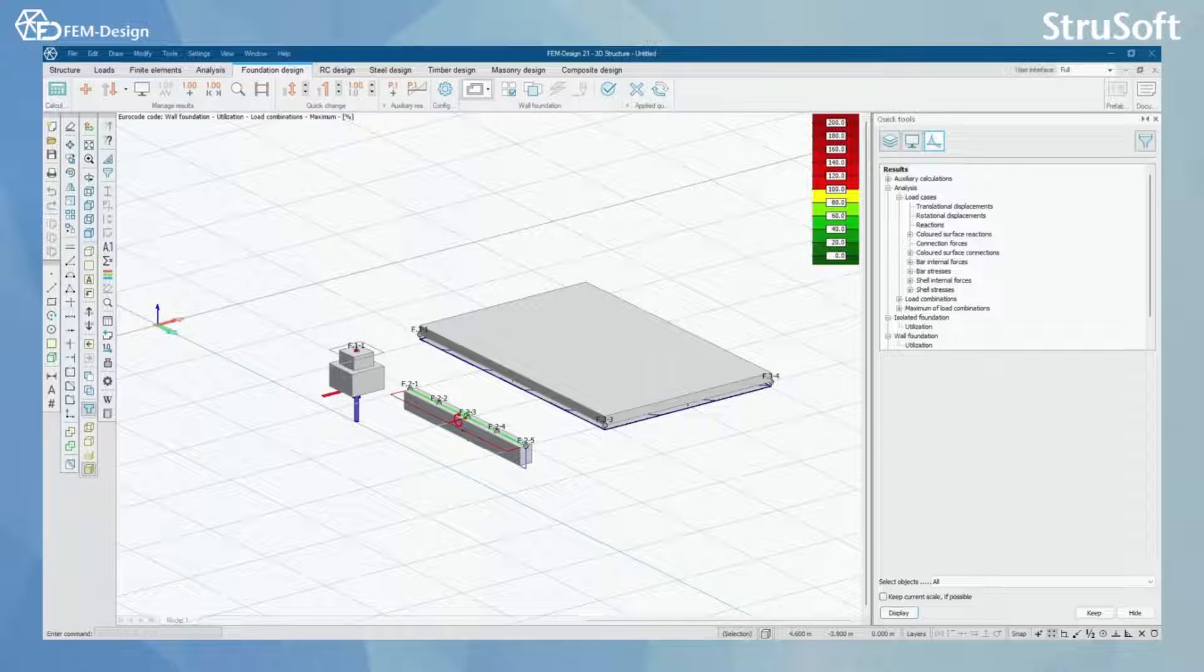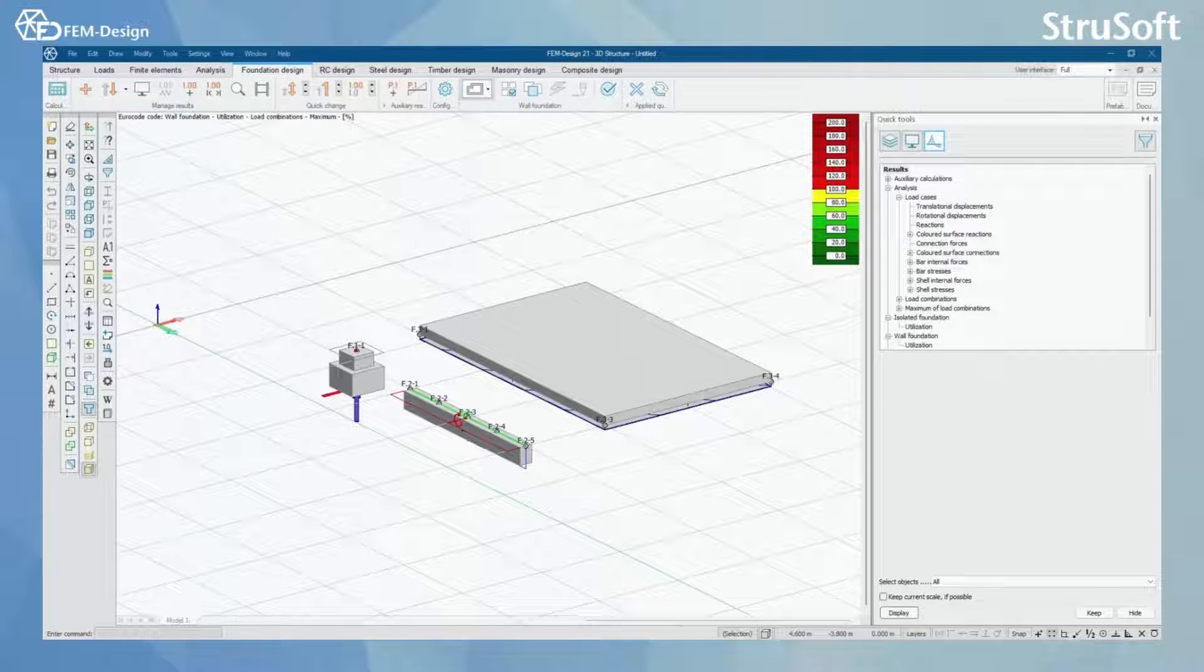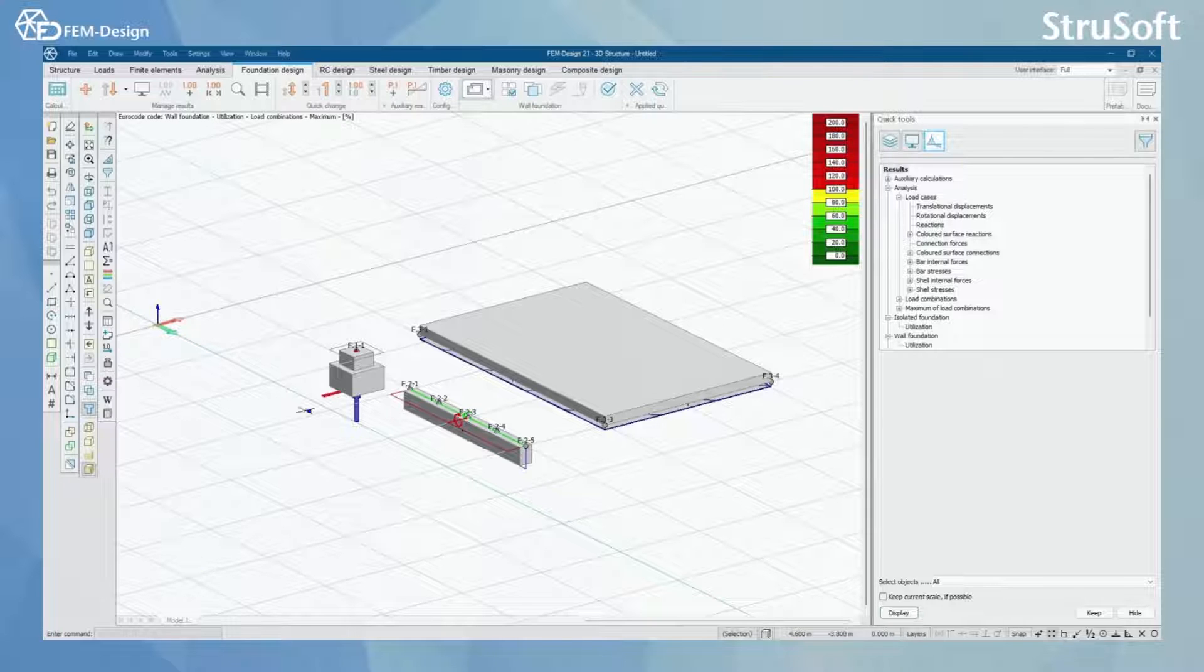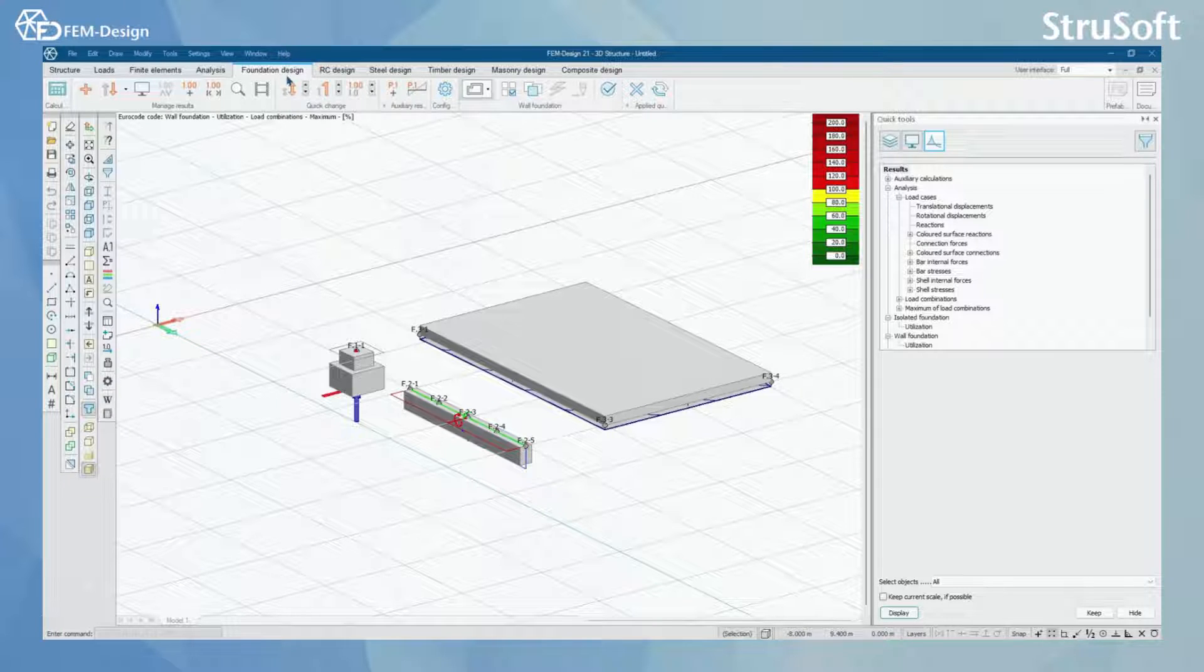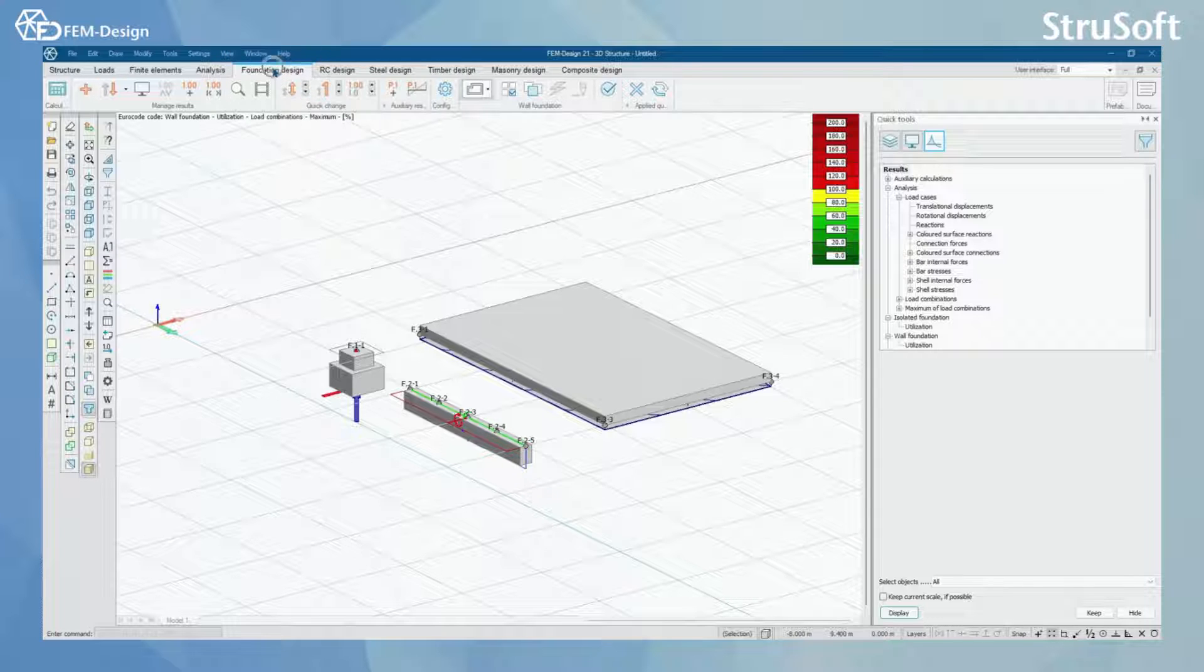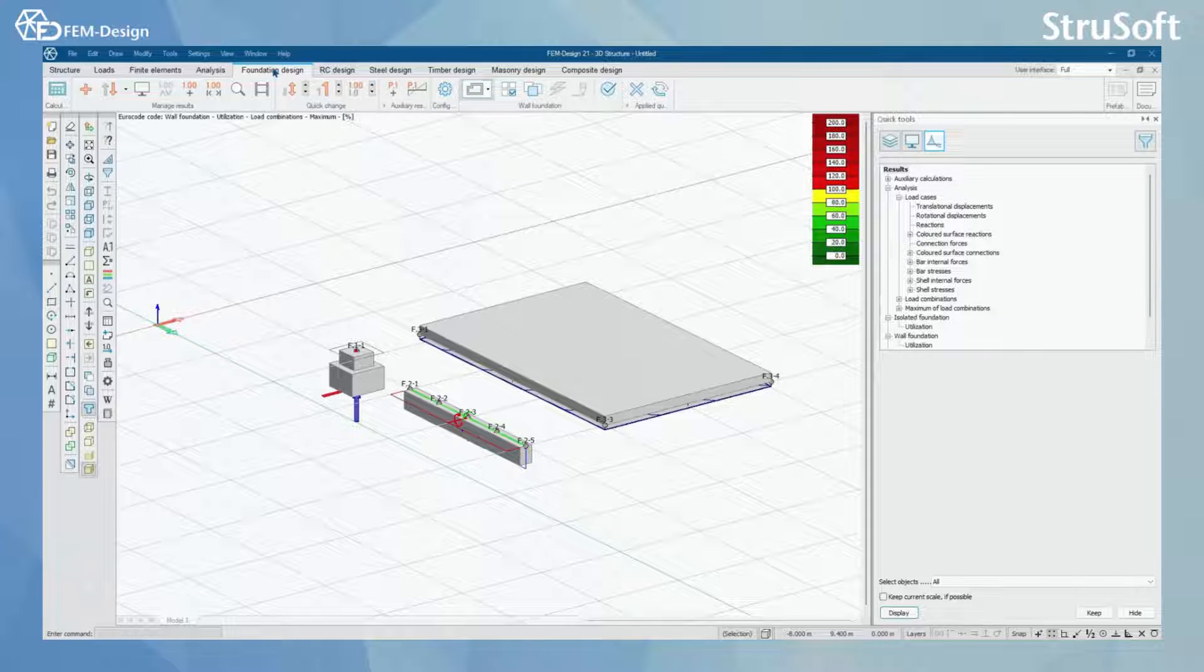Hello and welcome back to FEMdesign video lessons. In this video you will learn how to use FEMdesign foundation design module. Foundation design module is located right here in this tab and what you can do with foundation design.